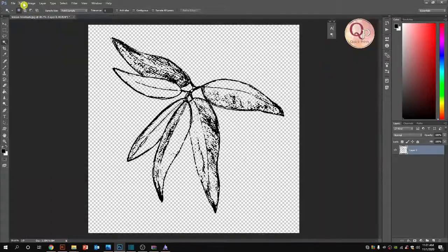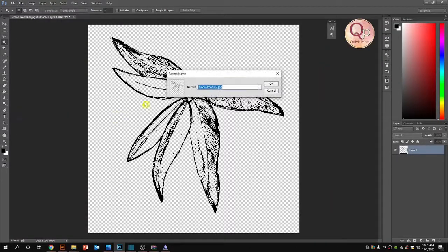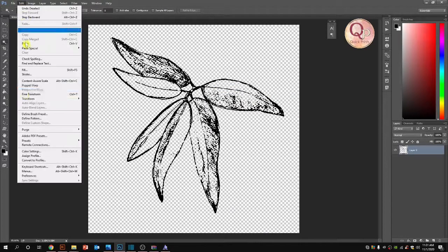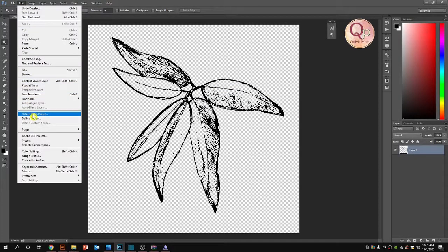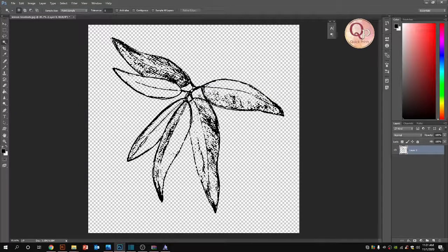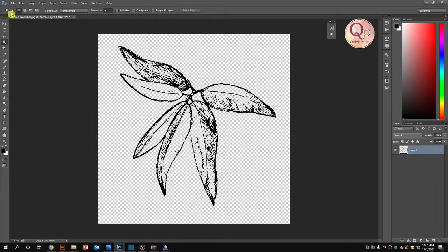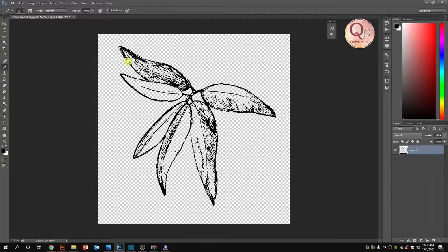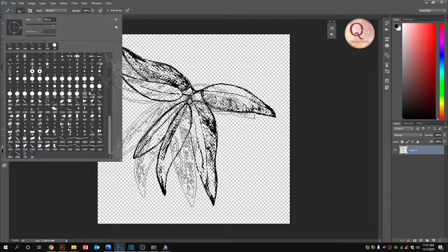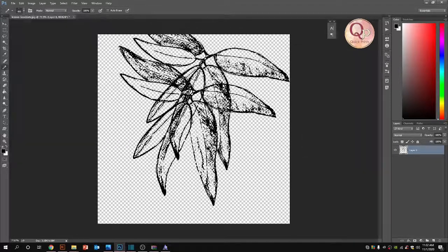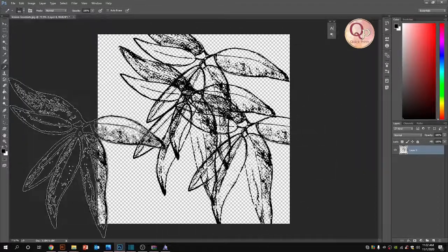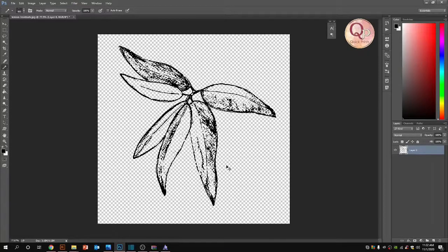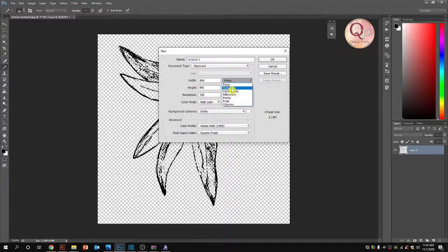Now let's convert it into a brush. Define Pattern - no, Define Brush Preset. So now it is converted into a brush. Let me show you how it will look. Whatever brush you have chosen will come on the last side, here it is. I'm trying it on a new page with new sizes - 20 by 20 inches, 300 resolution.